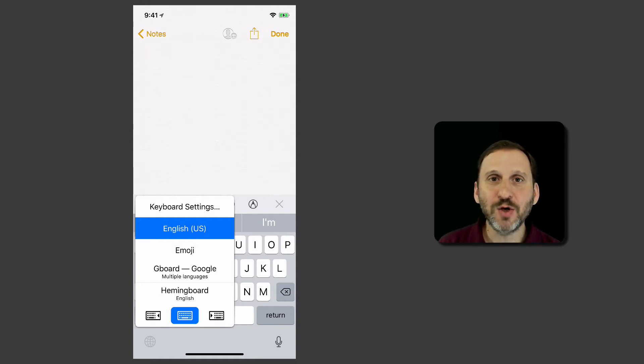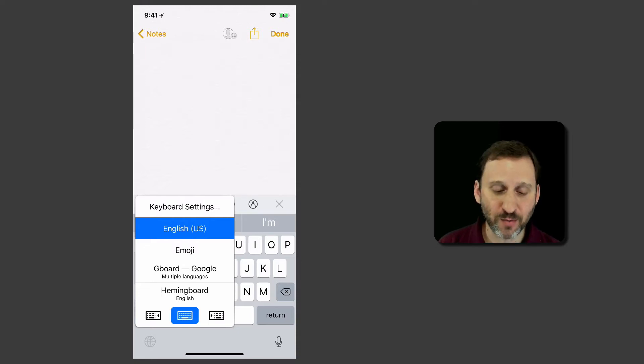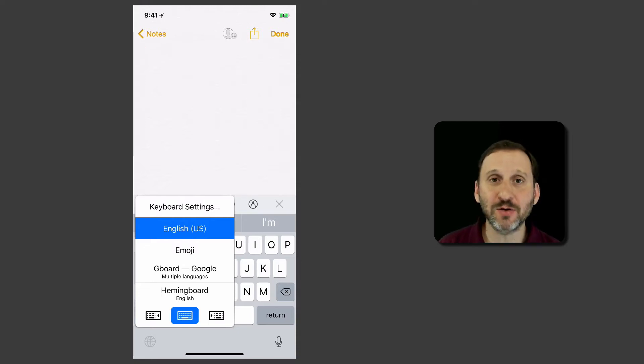Then at the bottom you have the option to switch to one-handed keyboards. So notice there are three options there. The middle one is the one that's selected and that's the standard keyboard.